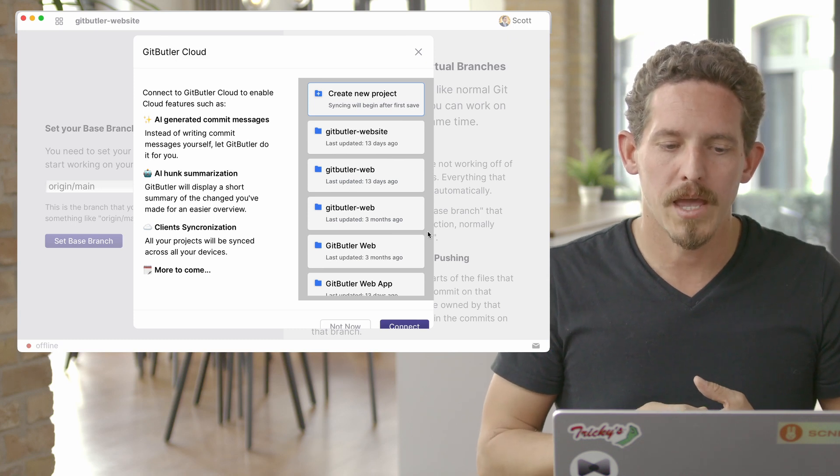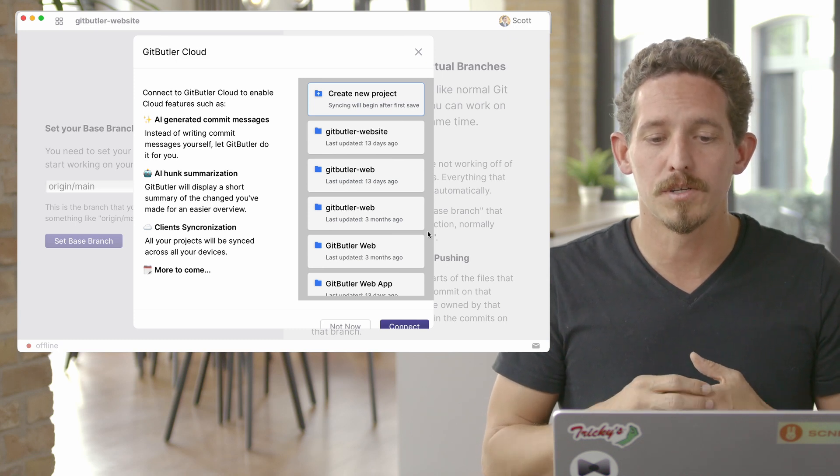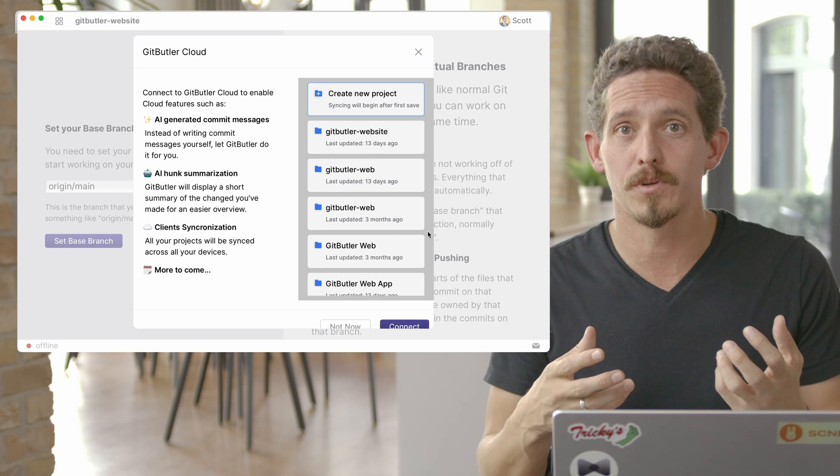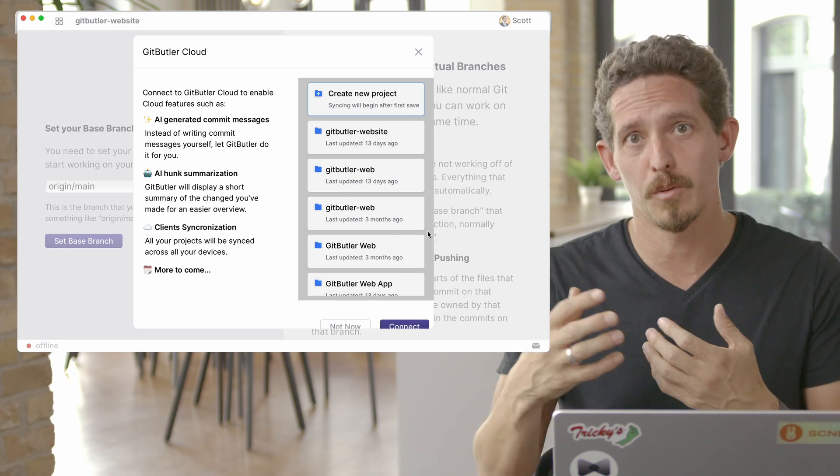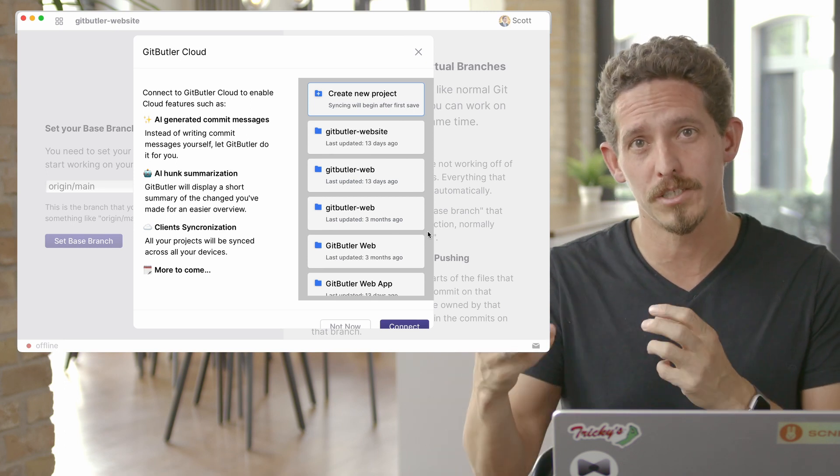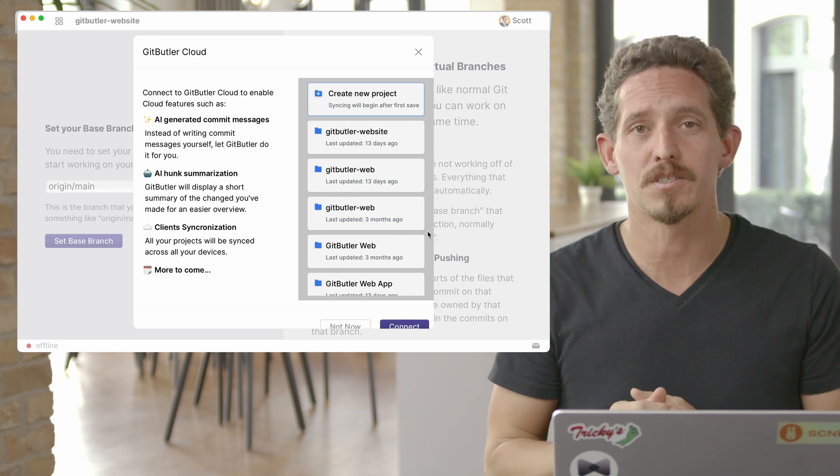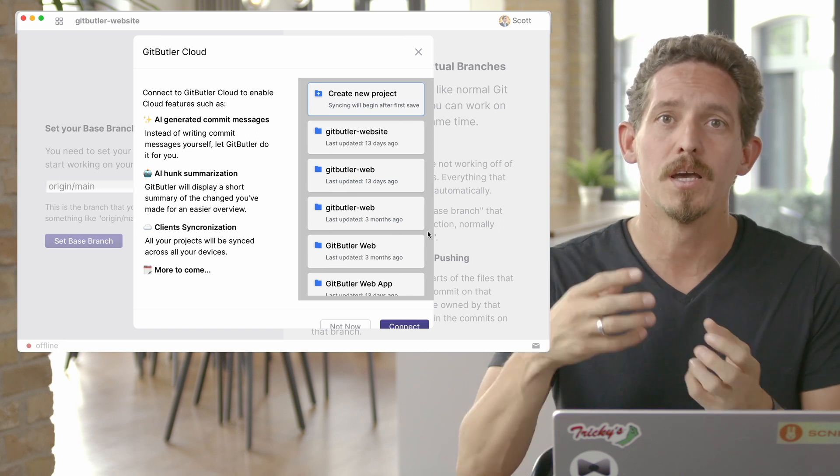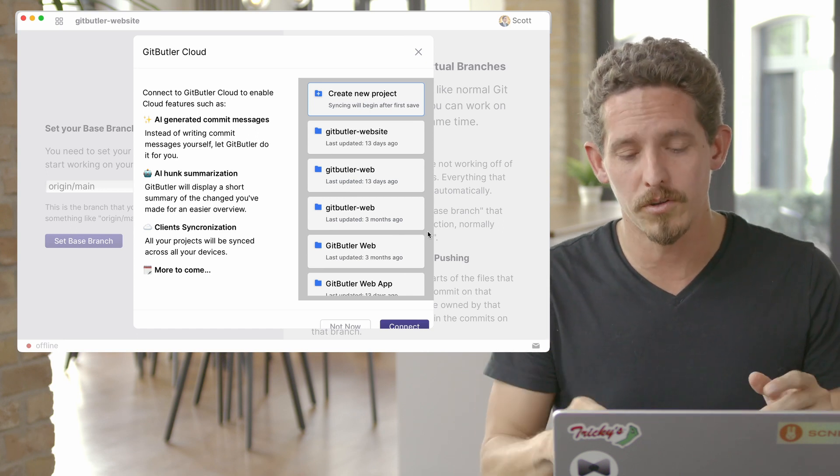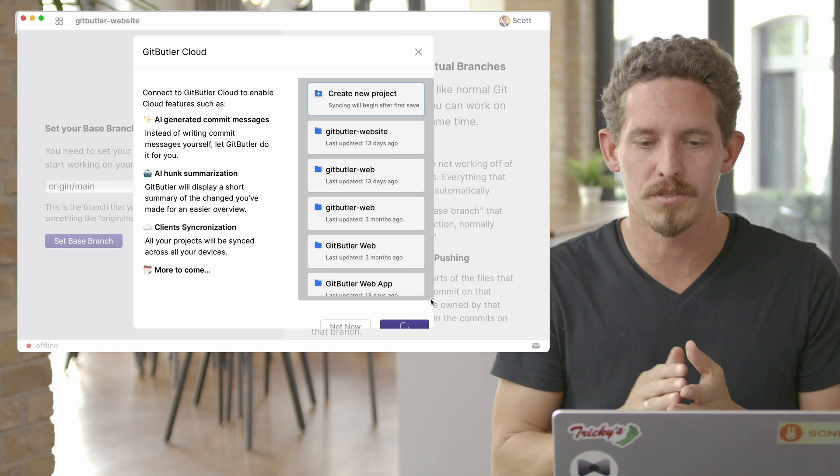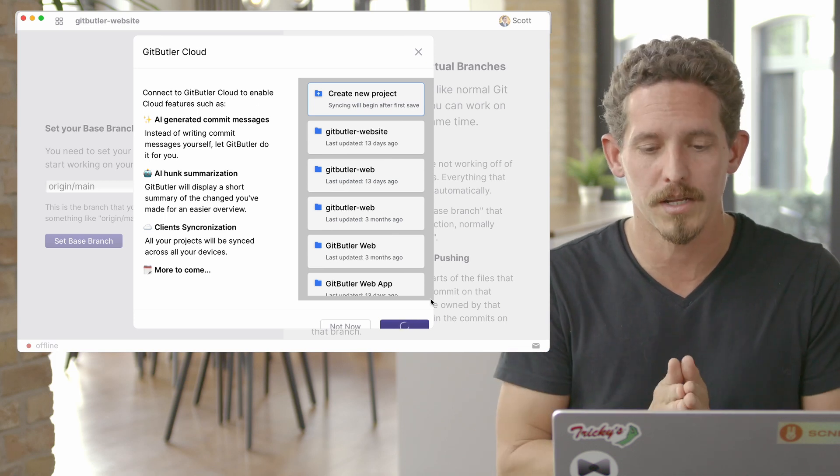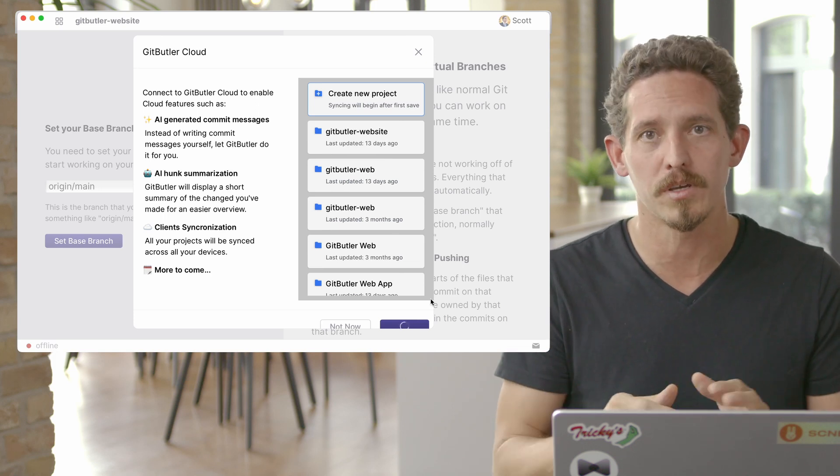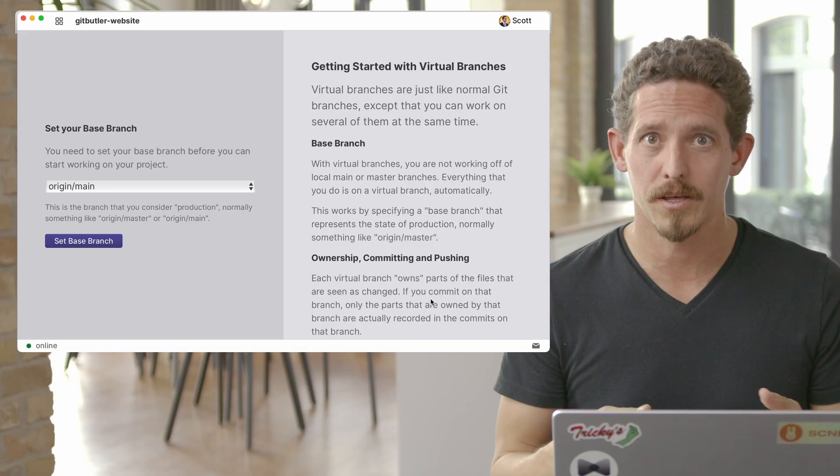It asks if you would like to connect to an existing site. With Git Butler cloud, we can synchronize all of your changes and all the file system changes that we see up to our cloud. You don't have to do that. I'm going to do that for the purposes of this demonstration, but it's not necessary. You can keep everything completely local.